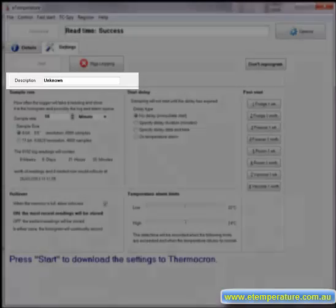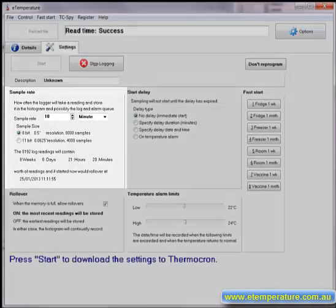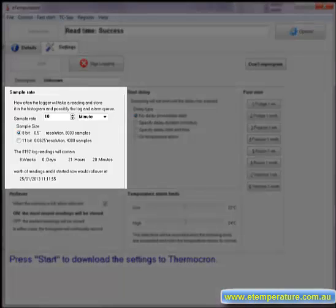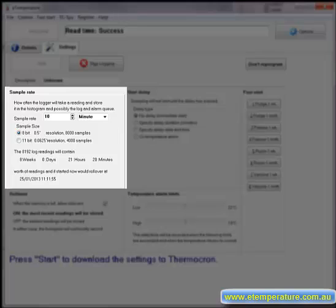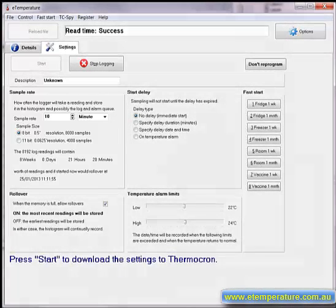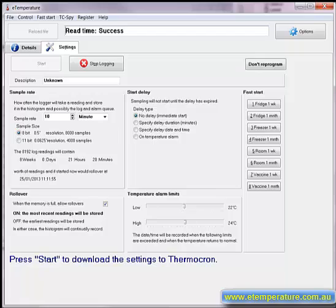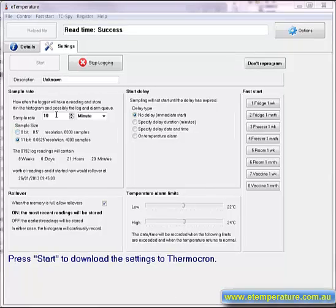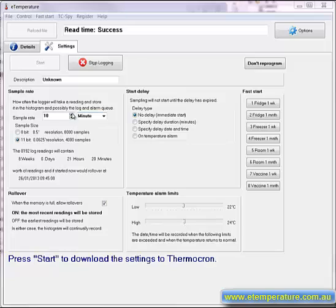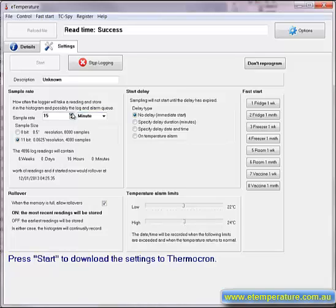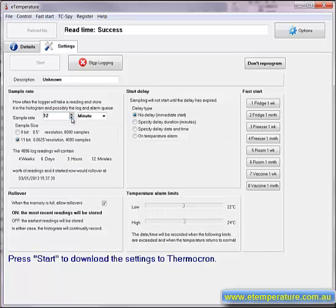The next thing to set up is the sample rate. This is how often the temperature logger will wake up and store a temperature reading. There is a compromise between being too fast and using up the memory too quickly, or being too slow and missing critical information. As you change the sample rate you will see the information about when it will run out of memory change. If you download the results before this date you will not lose any results.